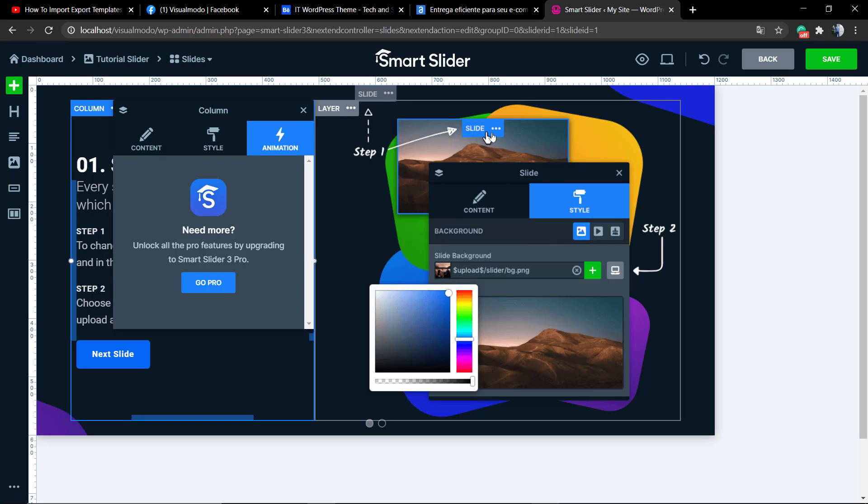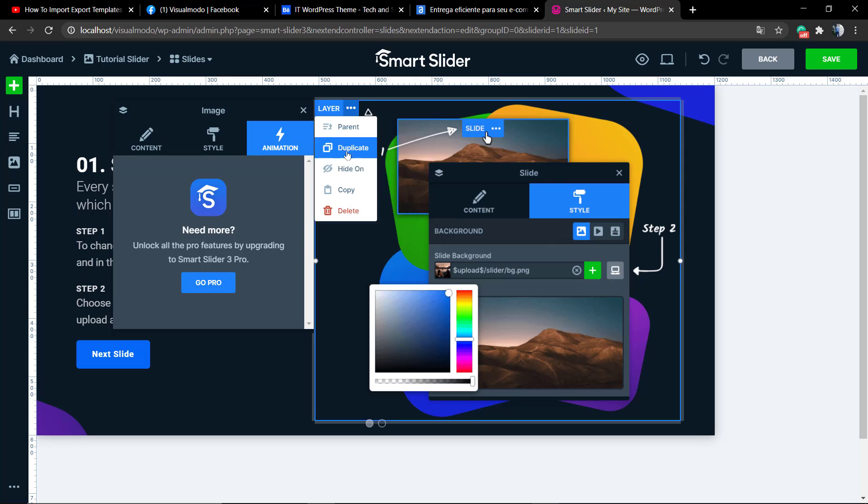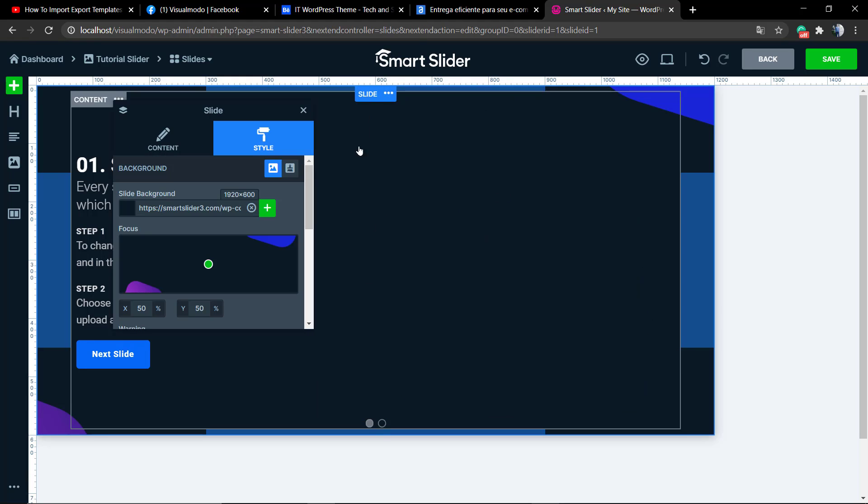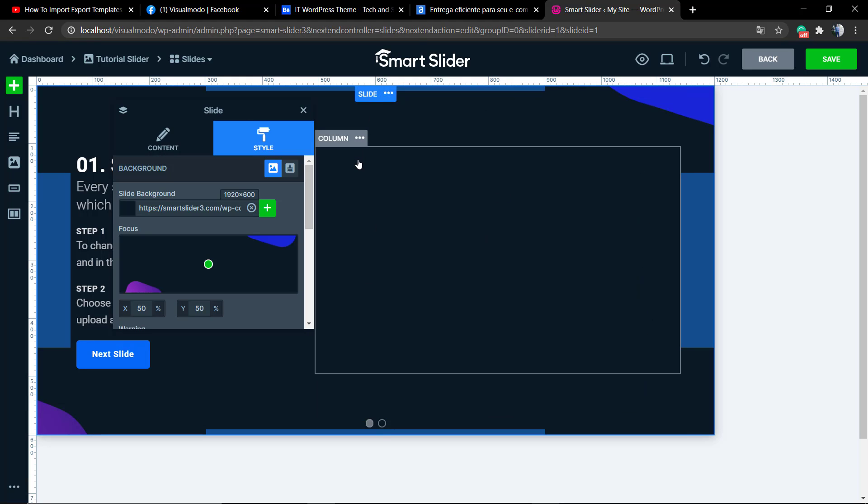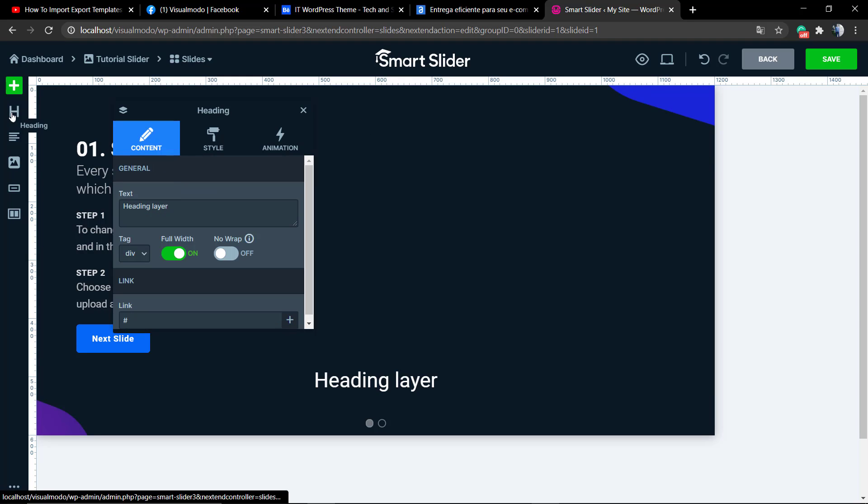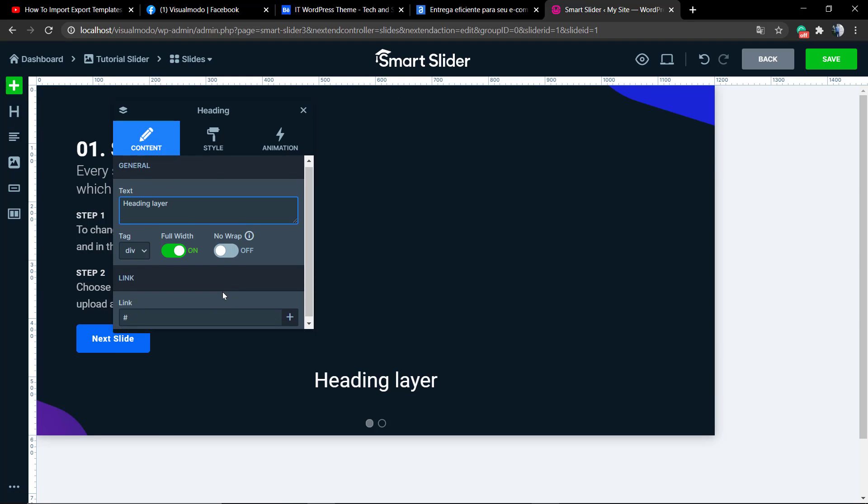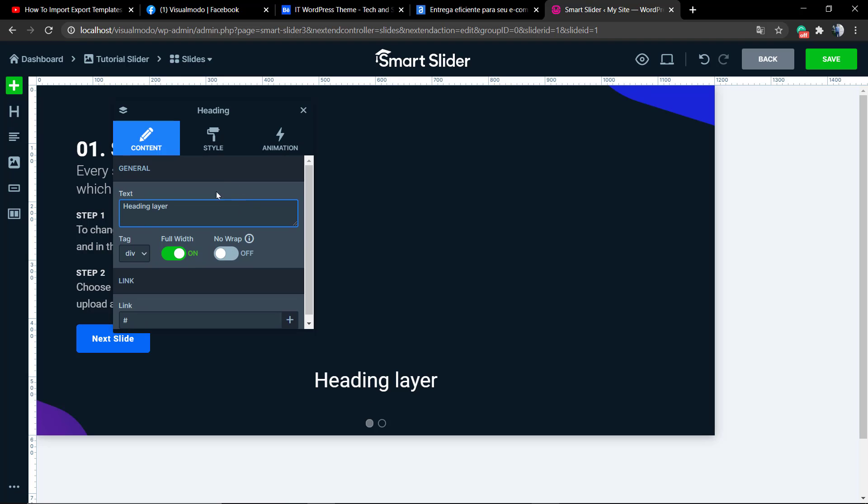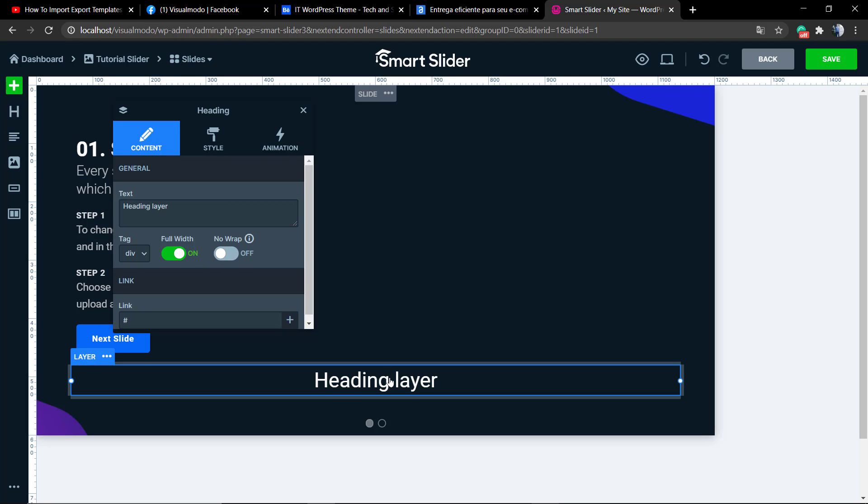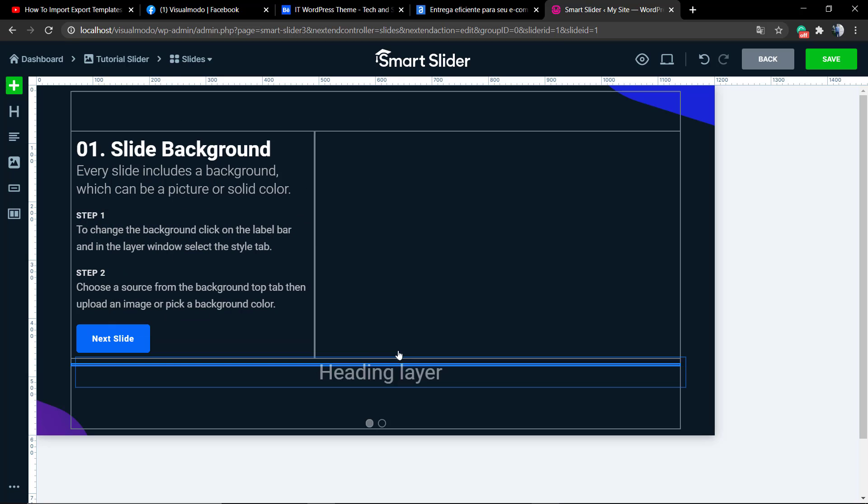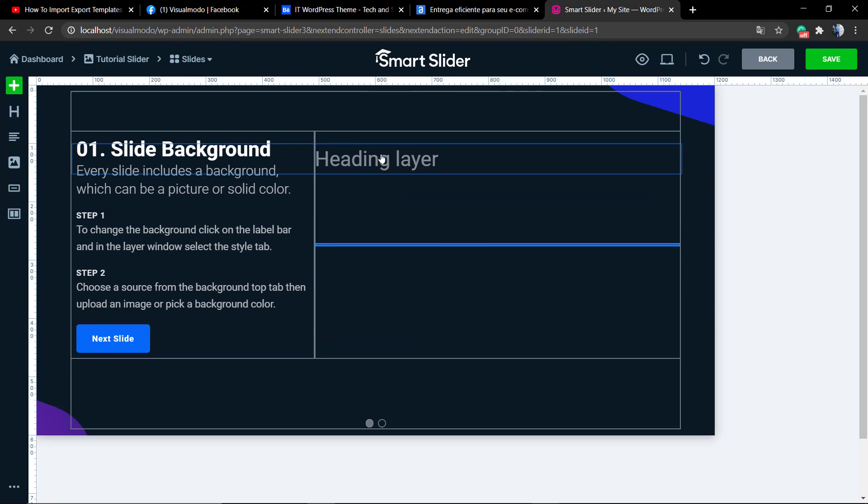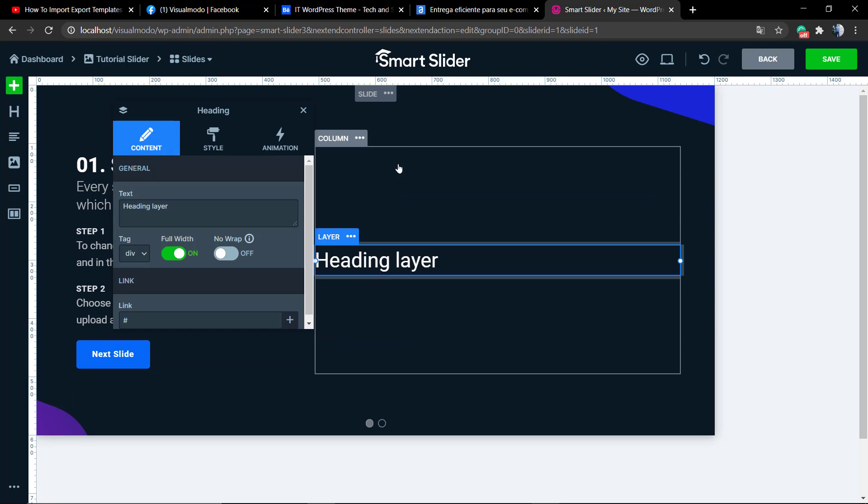First of all, go to WordPress Dashboard, Smart Slider 3, select the slider. For this guide we're going to be using the tutorial slider that is an example demo slider that comes with when you install the plugin automatically, and these sliders have some basic elements that can help you understand the plugin usage and work.